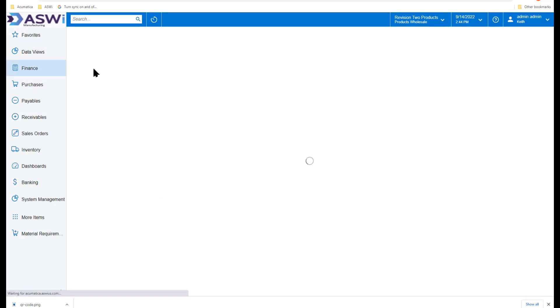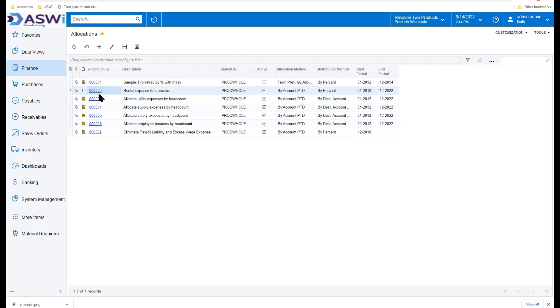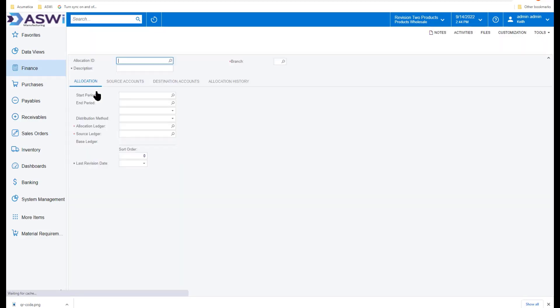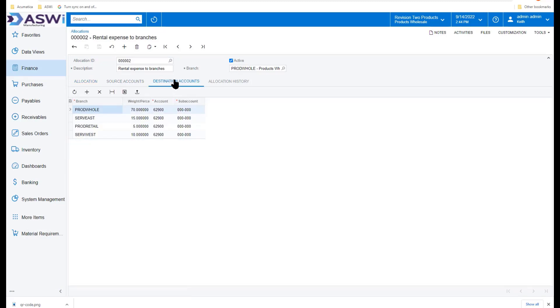Acumatica allows you to handle allocations. Allocations can come from your statistical ledgers, such as head counts or square footage. Or if you don't want to do that, you can go in and take one rental expense by branch. It was set up using my source account from the posting from wholesale.